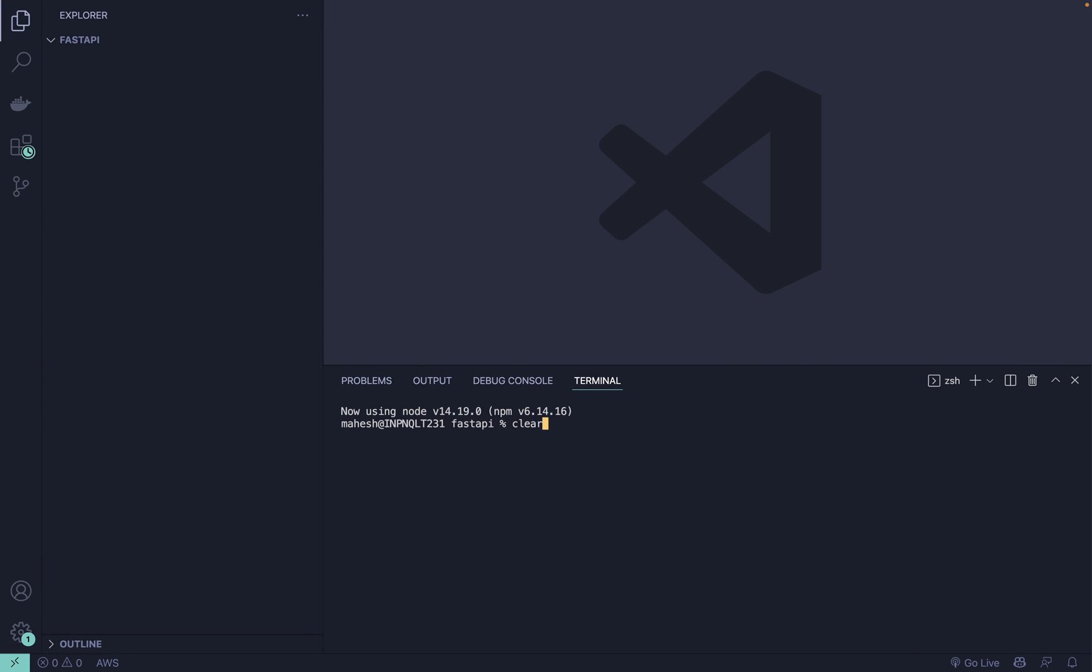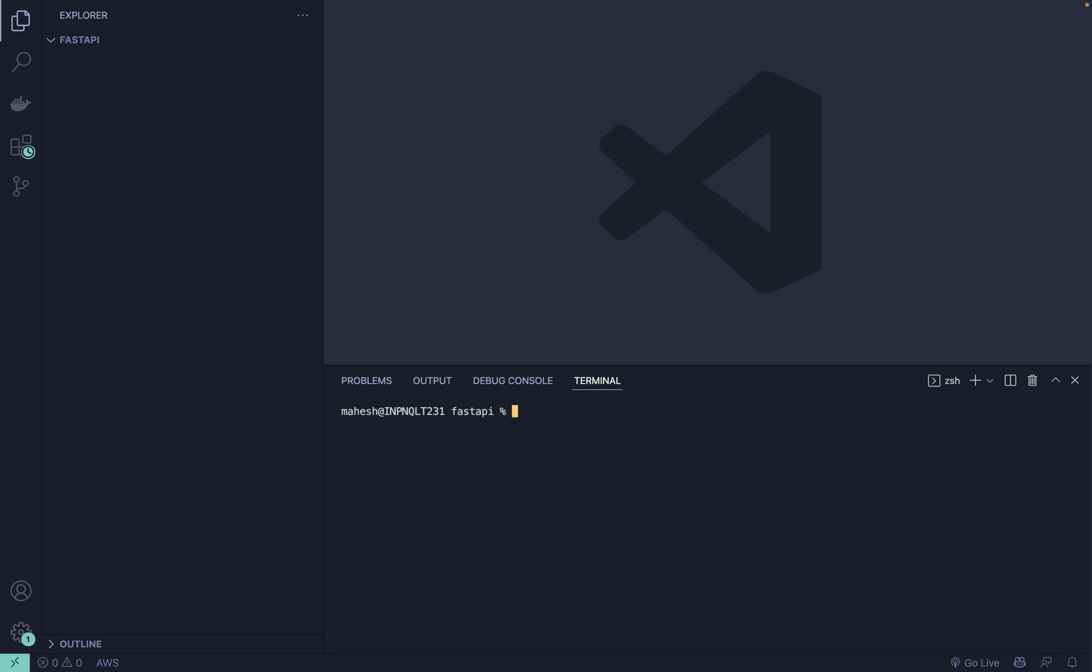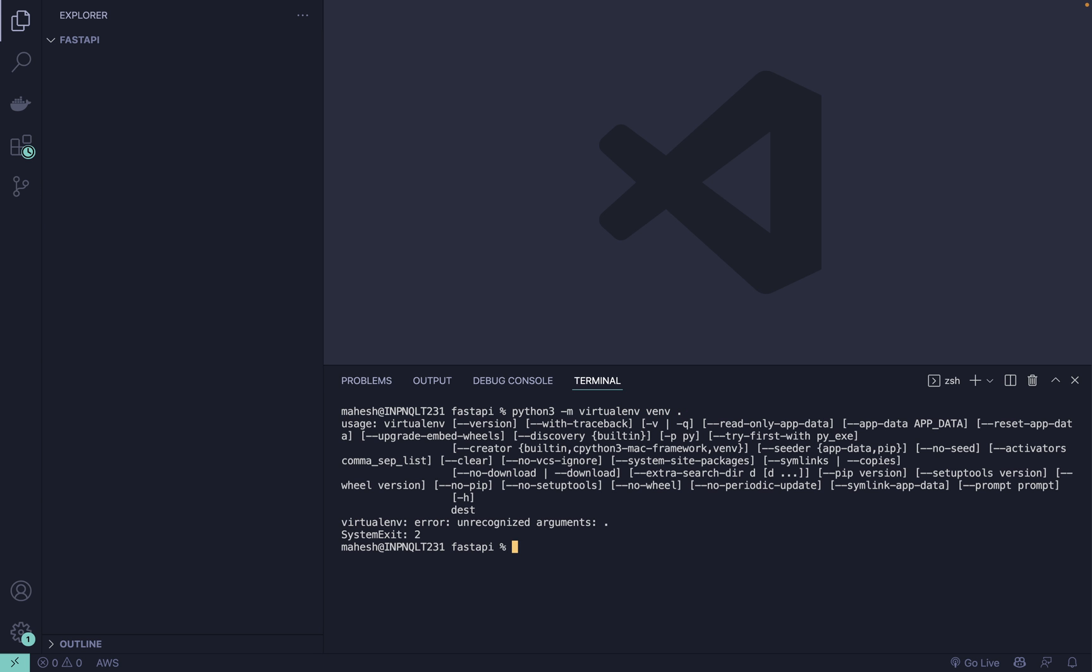After that, once you have Python available, please make sure which version you are using. I already have Python 3 available so I'll be using python3 -m venv venv command. It will generate the virtual environment over here.